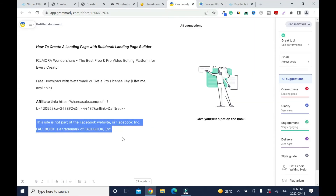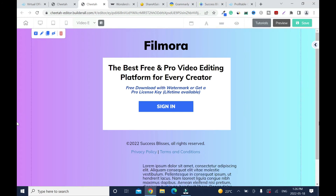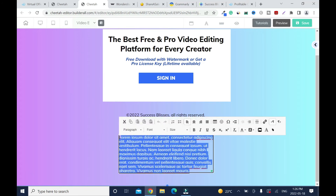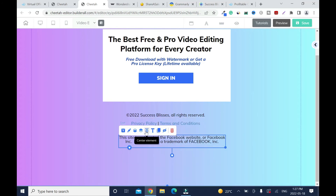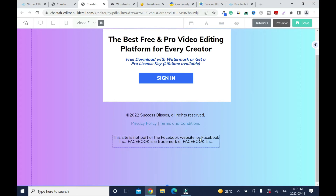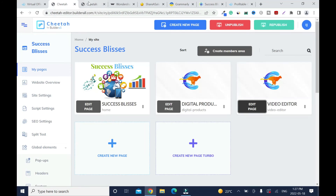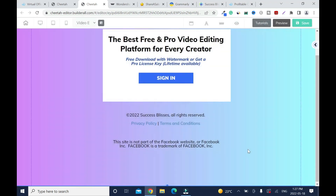Now I'm going to add the Facebook disclaimer. If I'm creating a landing page for Facebook, I'll use this one. Go back and click on it, center it. If you click and it doesn't work, just click Save, wait about 15 seconds, close it, go back, and click again — then it will open. Click Save and close.